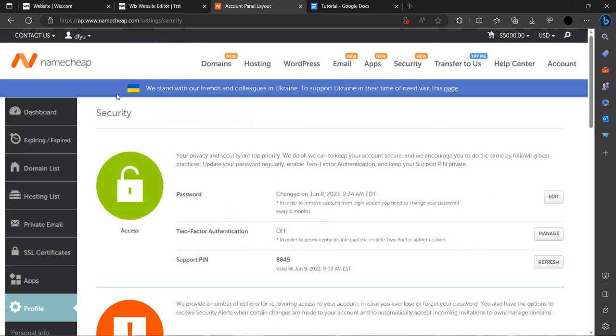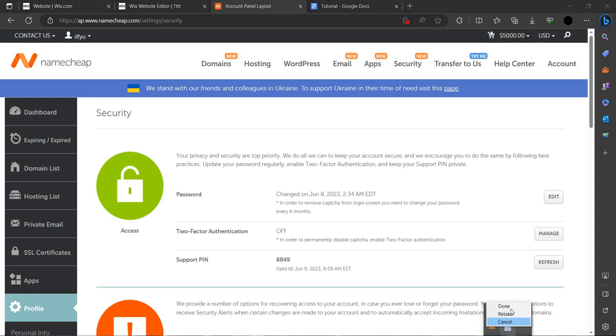So this is the way that you can change the password of your Namecheap account. If you find this video helpful, then please make sure you like, subscribe, and share the video. Thank you for watching.